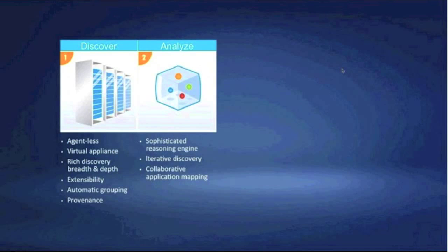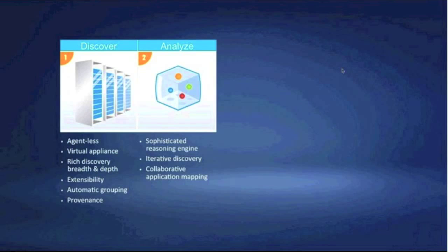Once we've captured the initial inventory, connections, and running processes, we pass all that information through a reasoning engine. The reasoning engine is an event-condition-action type engine. It says: I found this application — the condition is it's a WebLogic instance — the action might be to connect to the console and pull back additional information from that WebLogic instance. That's what we call iterative discovery. We don't stop with basic inventory; we leverage that rich pattern library to pull back more in-depth information about these applications.